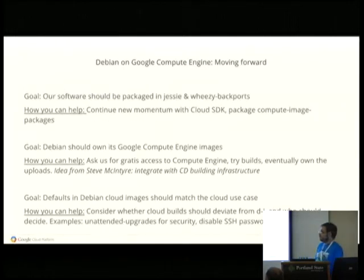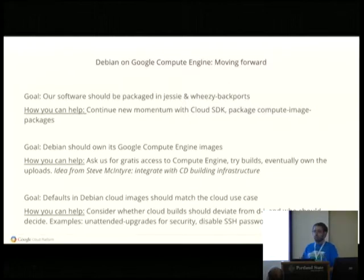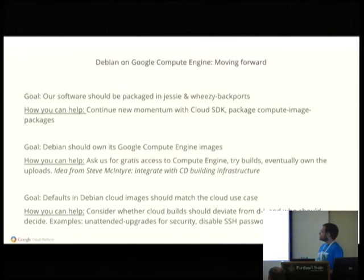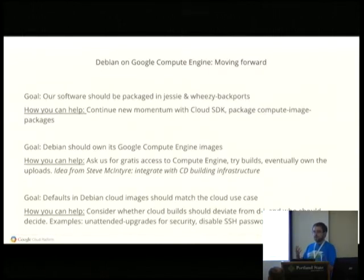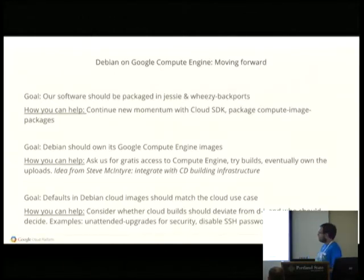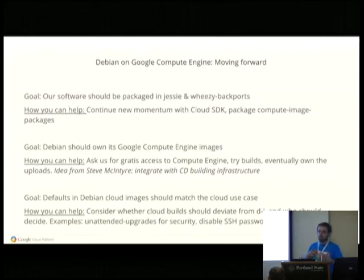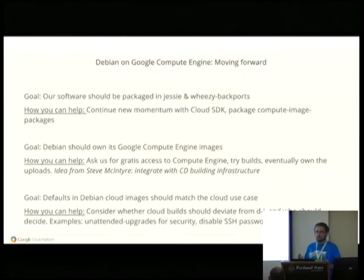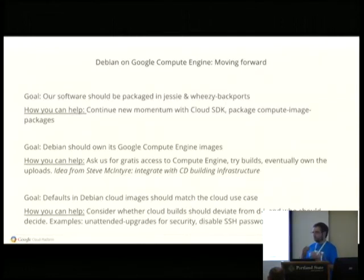So how do we move forward from where we are to where we want to be? We definitely want to get our stuff packaged and we love help with getting our stuff packaged into Jessie and Wheezy backports. We're going to try to build off the momentum from this conference for Cloud SDK. We would also like to get Compute Engine image packages — the other integration stuff packaged — so that Debian could feel more comfortable with these images and get closer to something Debian finds official. We also want Debian to own these images — right now I've been building a lot of them and my teammates at Google have been building a lot of them, but they're Debian images and it would be great if Debian-affiliated people, not just me, were building them.